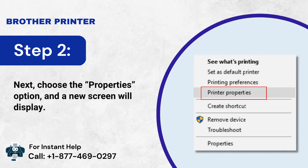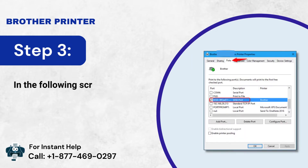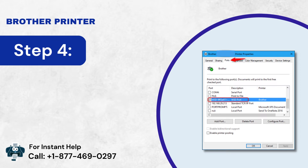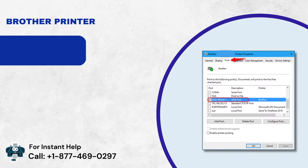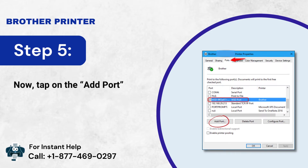Method 3: In the following screen, choose the Ports tab option. A list of available communication ports will be displayed. Now tap on the Add Port option.